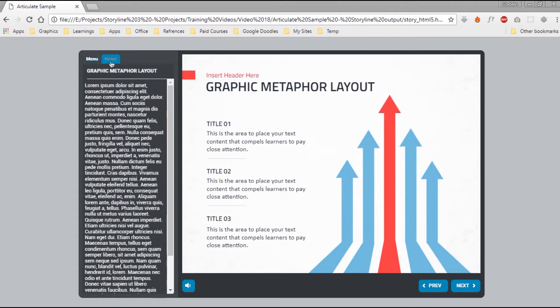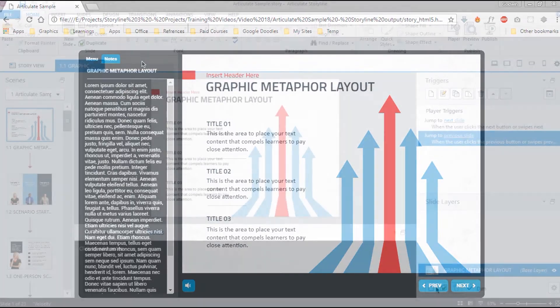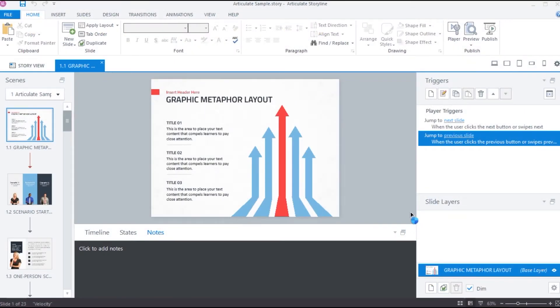We can change the position of this notes tab using player settings, which we will discuss later in the course.